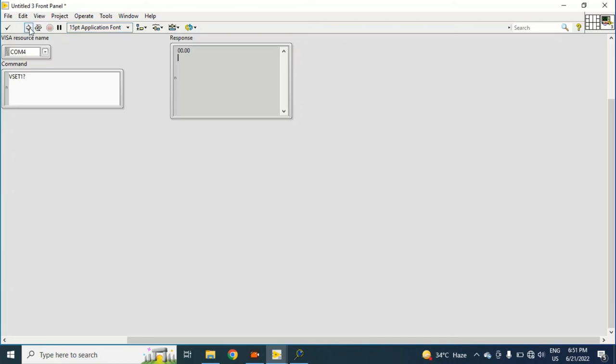Then you can see it's one. Okay, so I can send commands and I can get responses.